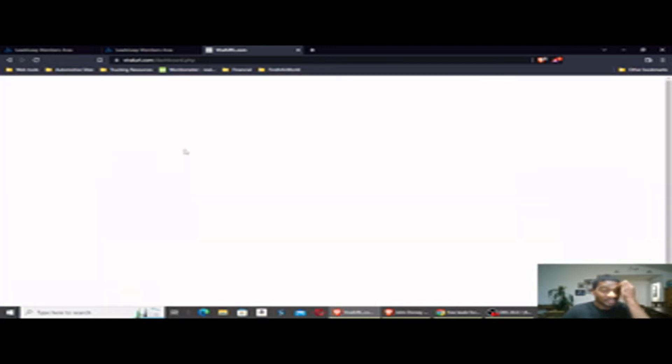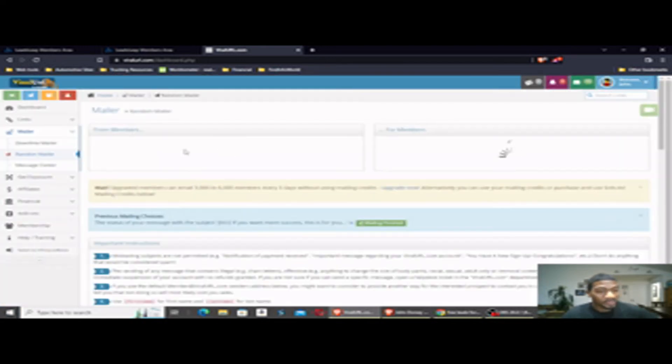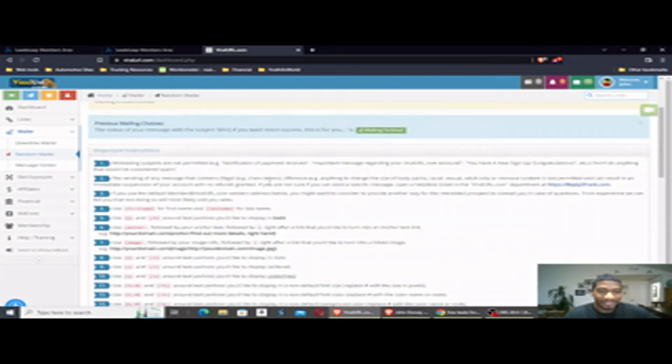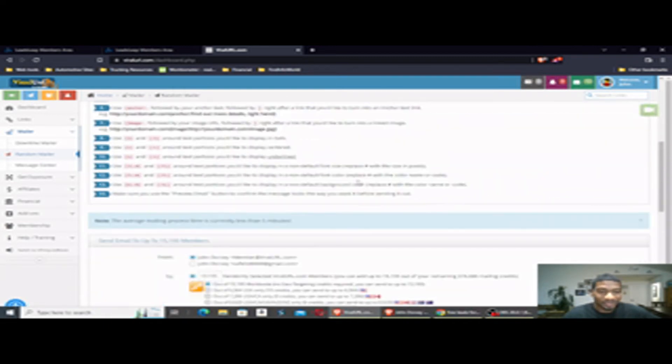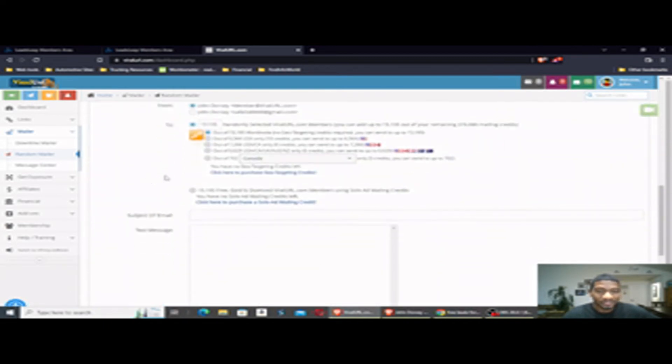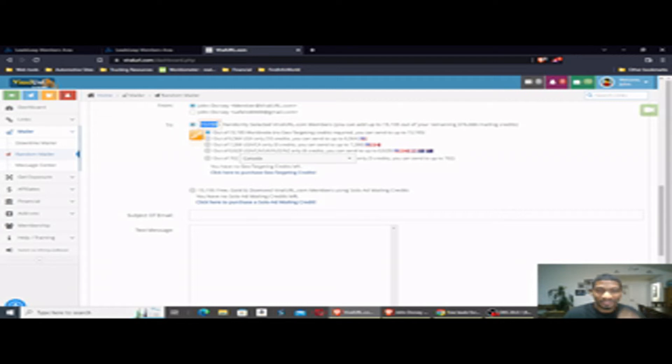Now, like I said, I've been using this a while, and I was an upgraded member for a long time, so I have lots of credits. As you see, I can email 15,195 random ViralURL members.